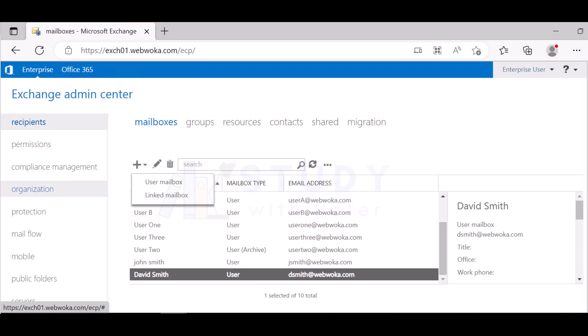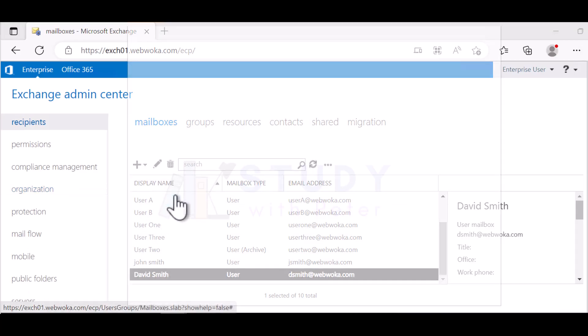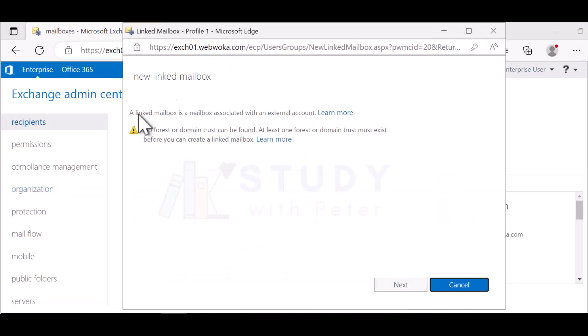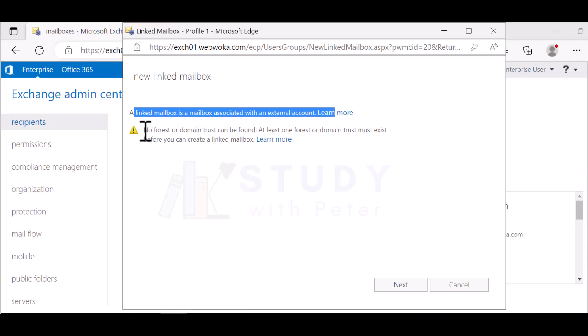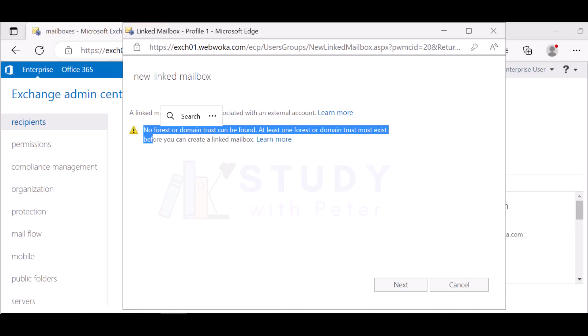A linked mailbox is a mailbox that is used with an external user. Let me show you. It says it is associated with an external account. If you want to learn more, you can click on it. The reason why we are not able to do it from here is because I don't have any forest trust to another domain. I may want to create that in the future, but I still don't know.